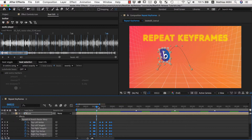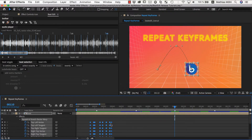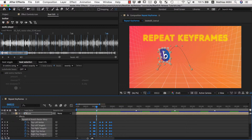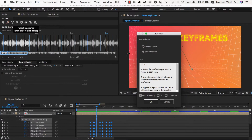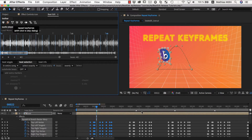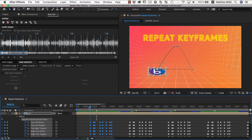Make sure to move the current time indicator to the beat those keyframes belong to. Now again we go to the Repeat Keyframes function, choose to repeat based on comp markers. Clipping doesn't matter anymore since the markers are so far apart. Let's first look at what it looks like without the continuous option. We now have our keyframes repeated at each of those markers.